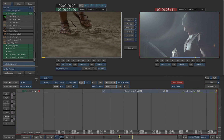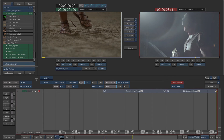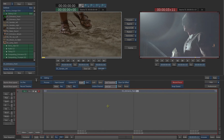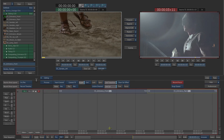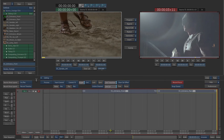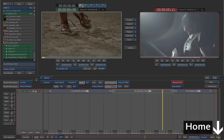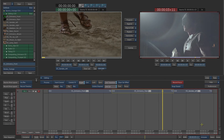To zoom the timeline, drag the pan bar up or down. To reset the timeline view, click the home button located on the lower right corner.